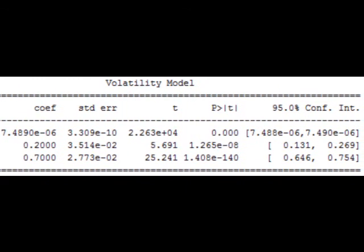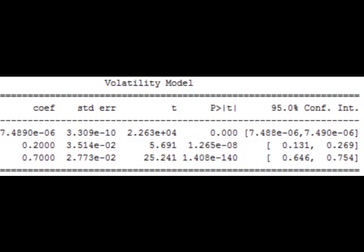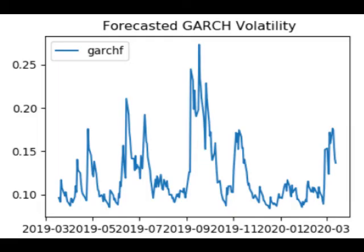ARCH models are commonly employed in modeling financial time series that exhibit time-varying volatility and volatility clustering — i.e., periods of swings interspersed with periods of relative calm. ARCH-type models are sometimes considered to be in the family of stochastic volatility models, although this is strictly incorrect since at time t the volatility is completely predetermined and deterministic, given previous values.